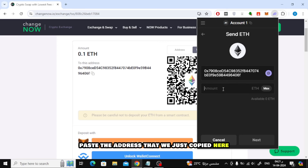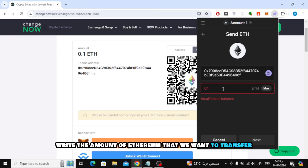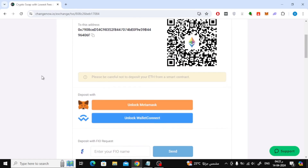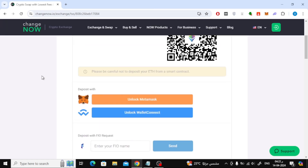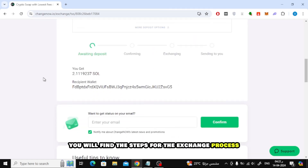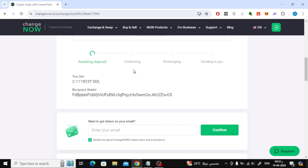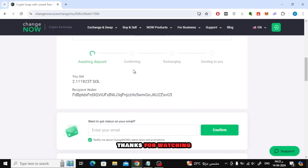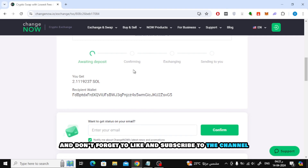Paste the address that we just copied, then write the amount of Ethereum that you want to transfer. Below you will find the steps for the exchange process. There are four stages that you must wait until they are completed and the Solana coin will be sent to your wallet. Thanks for watching and don't forget to like and subscribe to the channel.